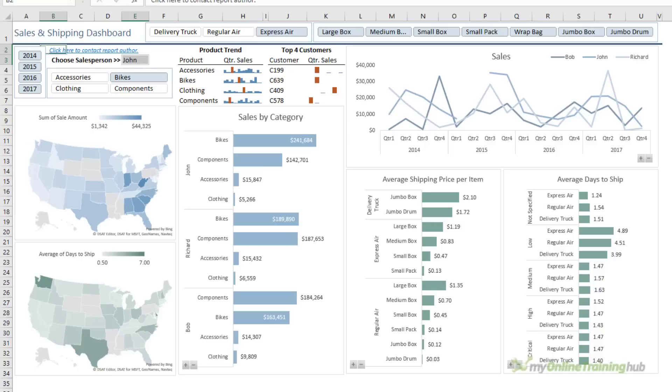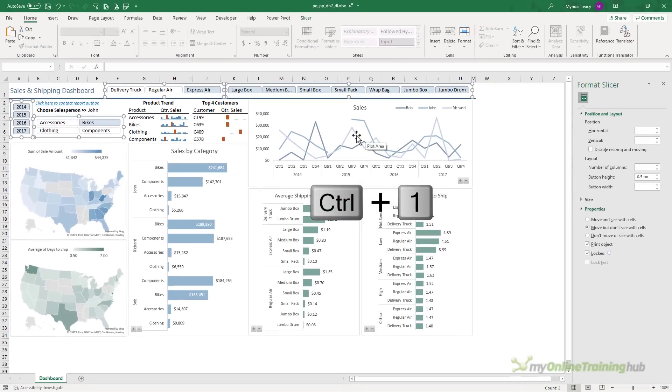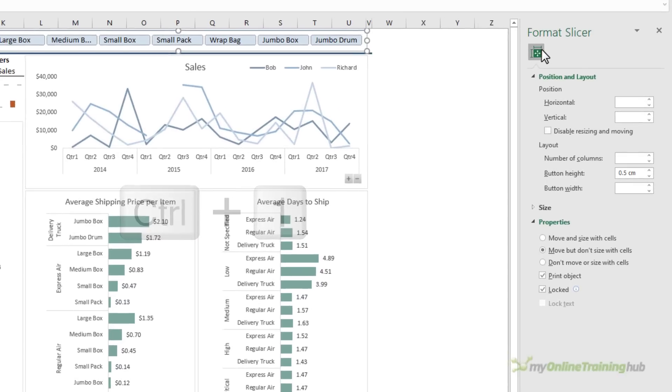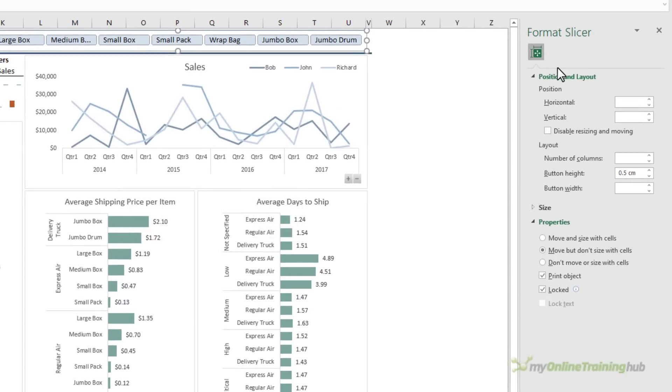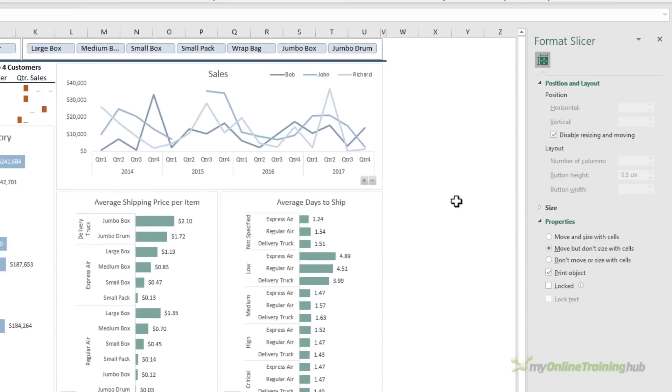Now I also want my users to be able to select buttons in the slicers. So holding down control, I'm just going to select all of the slicers, control one to open the formatting pane, and then on position and layout, I want to disable resizing and moving. This is going to prevent the pull handles becoming activated when my users click on the slicers. And I also need to deselect locked, that's going to enable them to click on the buttons.